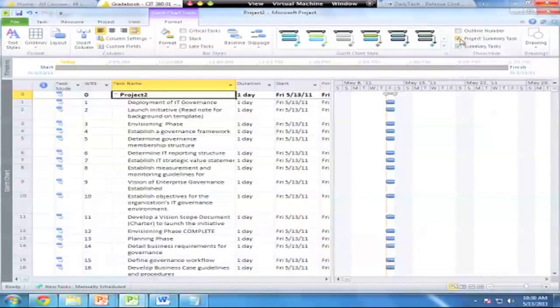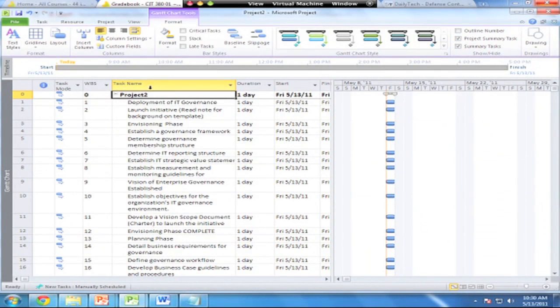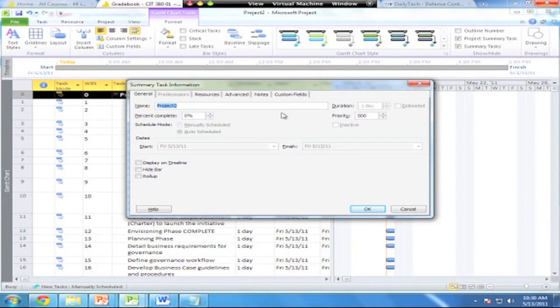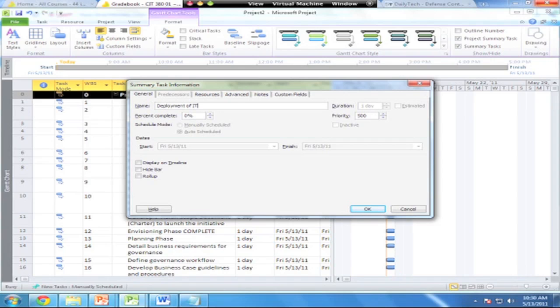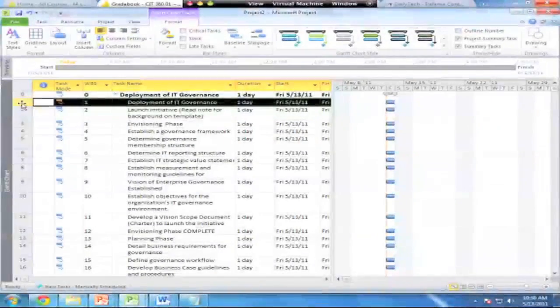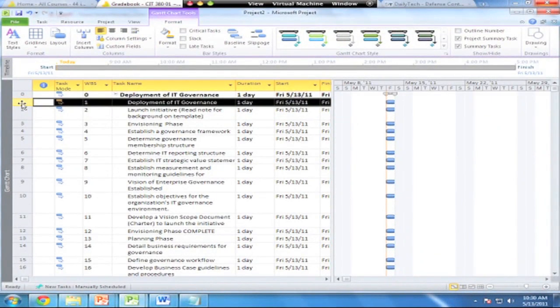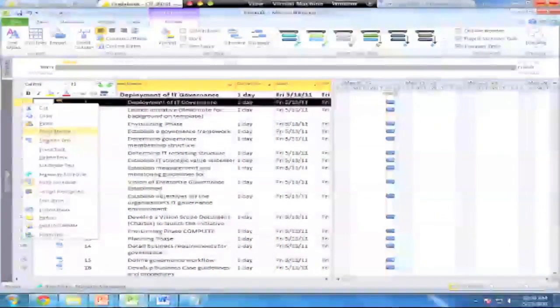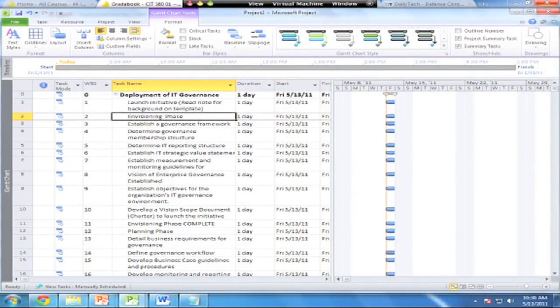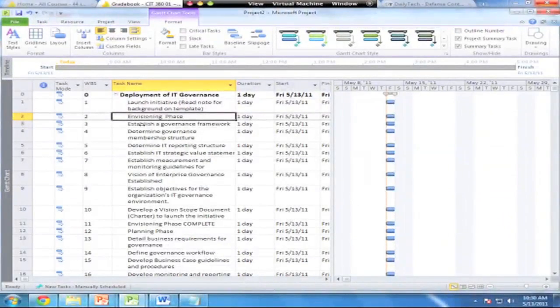Let's come back over here and recreate that. First thing I'm going to do here is under the Gantt chart tools, under the format tab, I'm going to go to the project summary task. Now it gives the overall project a name. I'm going to double-click on that, and I'm going to name my project 'the deployment of IT governance.' There's my project name. I'm going to delete this task now because I don't want the duplication between the two.